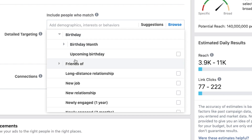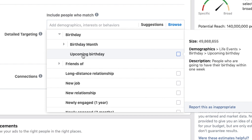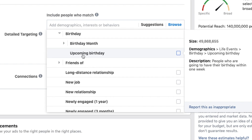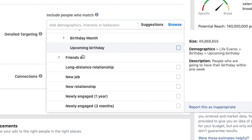Birthday — if it's their birthday month, maybe you're running some kind of promotion, like a free dessert for your birthday month, or you can do upcoming birthday. If it's coming up within the next 30 days, it can be evergreen that way.